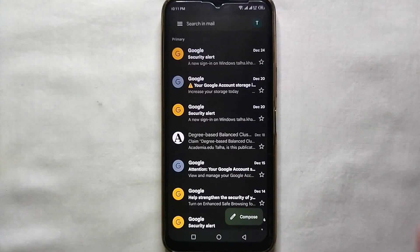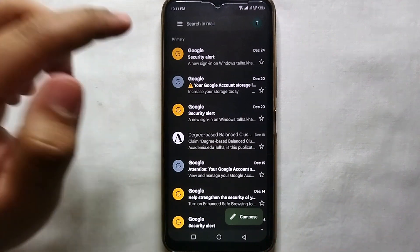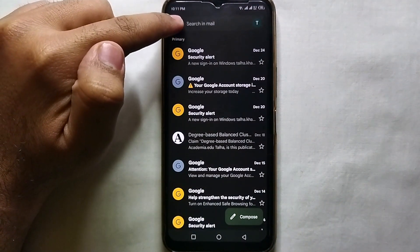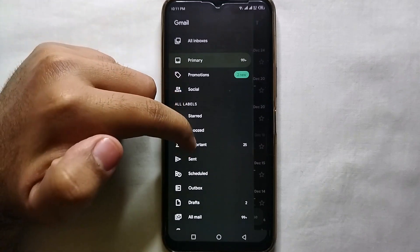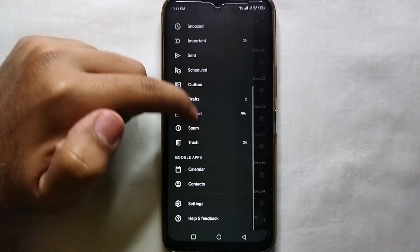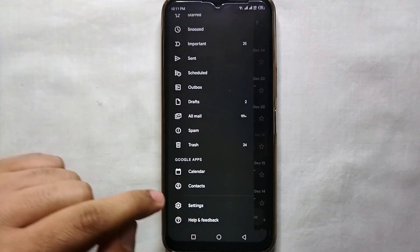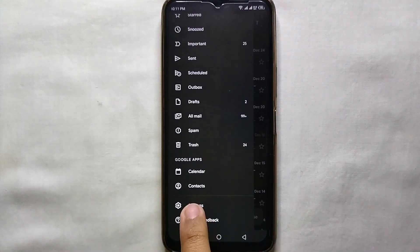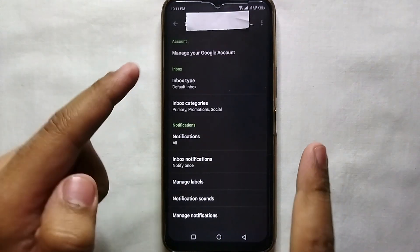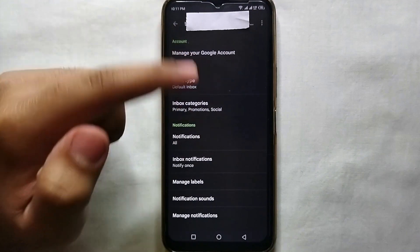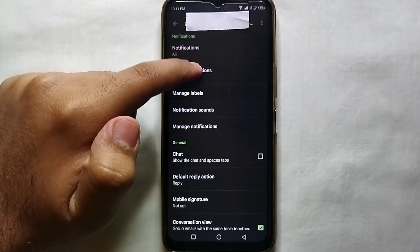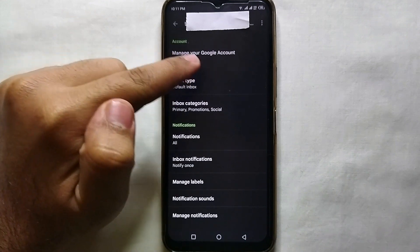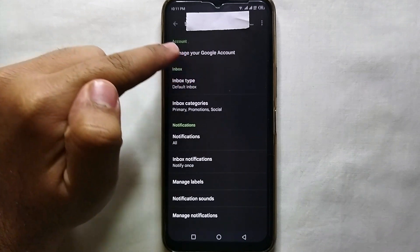There you can see all the mails are here because this is Gmail. You have to click on these three lines which are on the top left, then scroll down and choose the second last option which is Settings. Tap on it and there you can see we are in the Settings of our Google account.